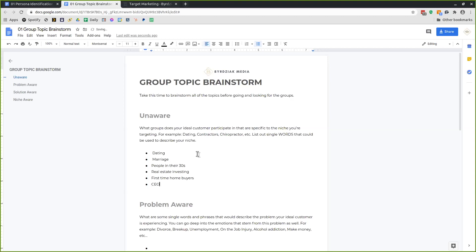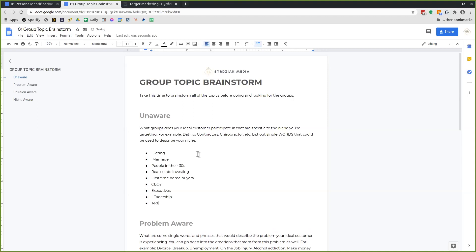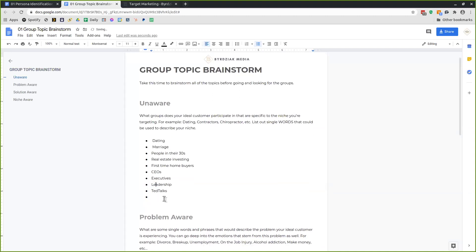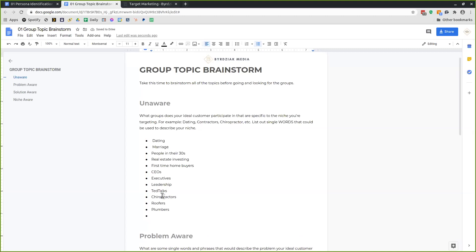For construction recruiting, you might target CEOs, executives, leadership, or Ted Talks — whatever they might be following naturally based on their interests. If you're in marketing focusing on a niche, it might be chiropractors, roofers, or plumbers — people completely unaware that they need marketing, just coming together based on their commonalities. Brainstorm a bunch of ideas around those common points.